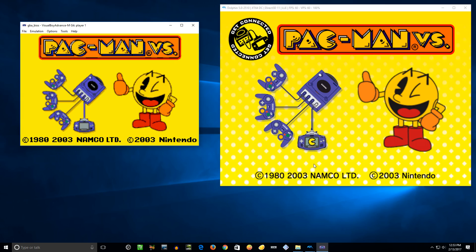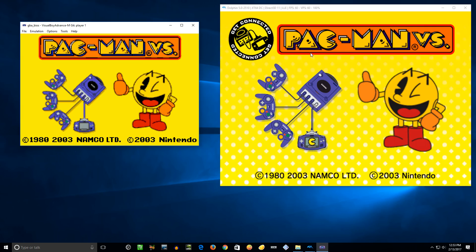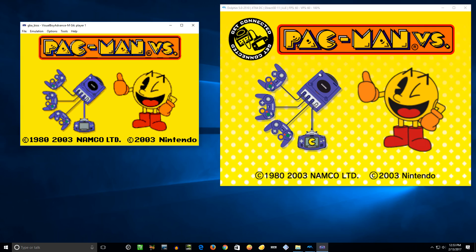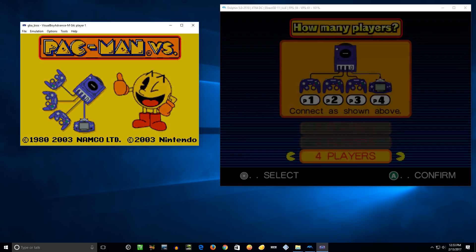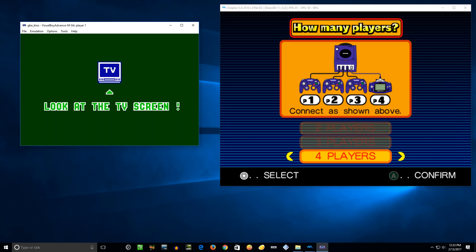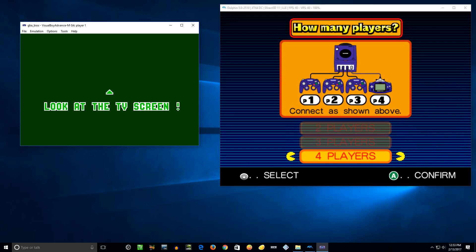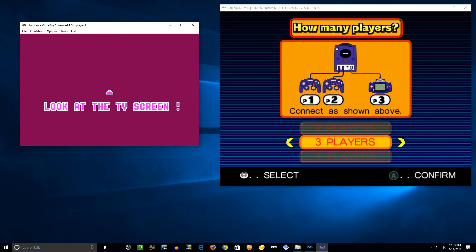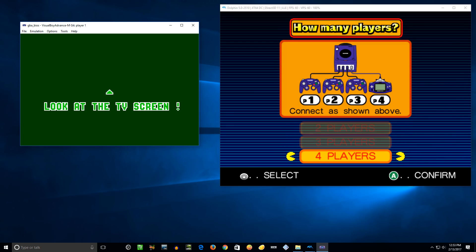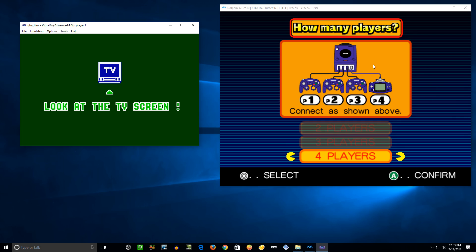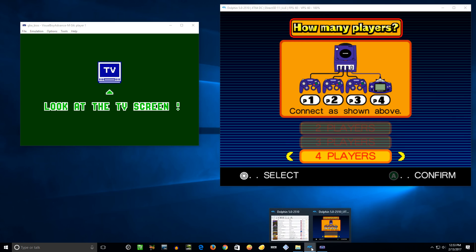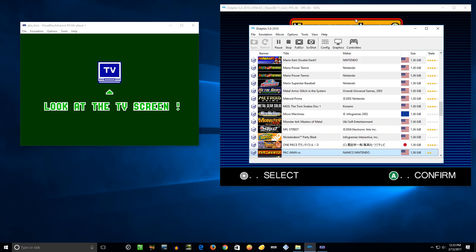Boom, there we go. Now the Dolphin emulator says press start, which will be for me my GameCube controller. So I'm going to hit that. Now it says look at the TV. You can set multiple players if you want, if you have multiple controllers hooked up to your GameCube through Dolphin emulator.